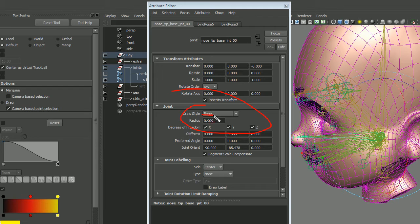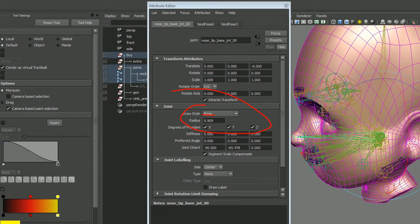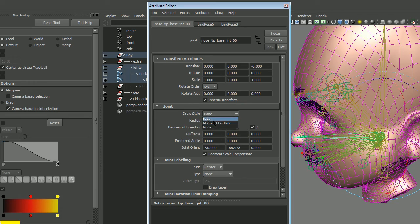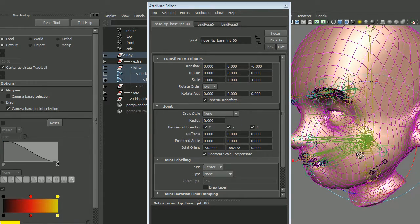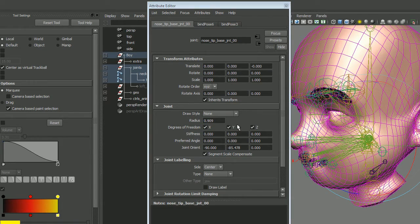By default it's set to bone, and what we actually want to do is switch it to none, and you'll see it disappear.